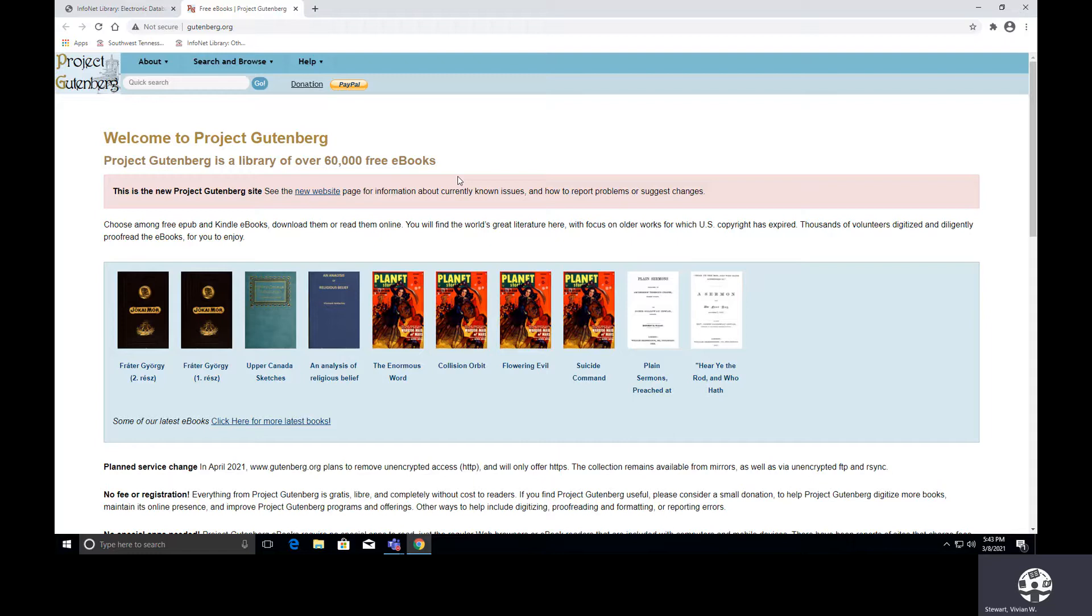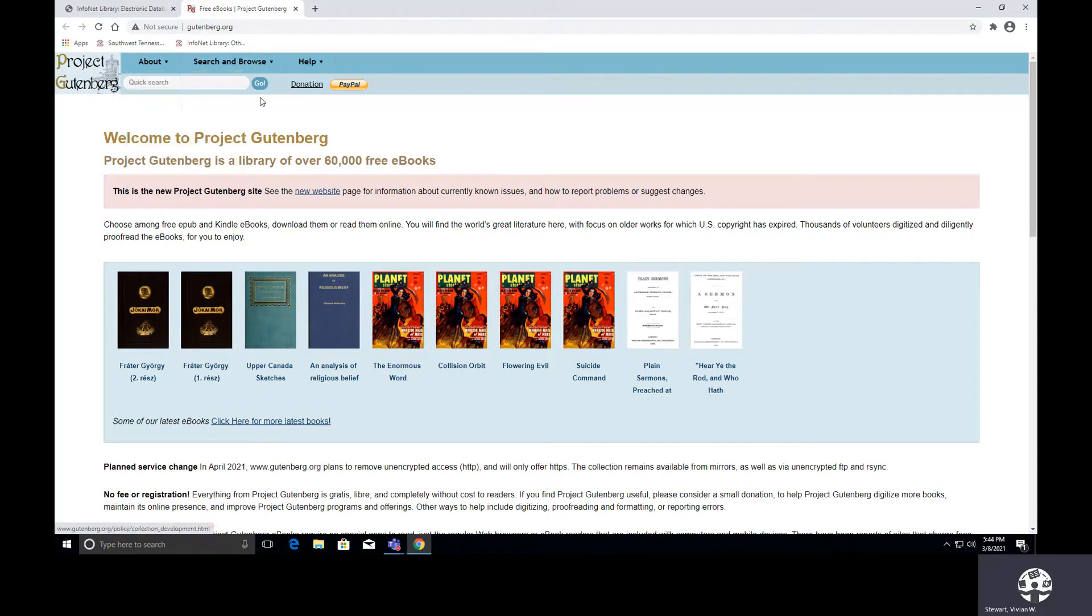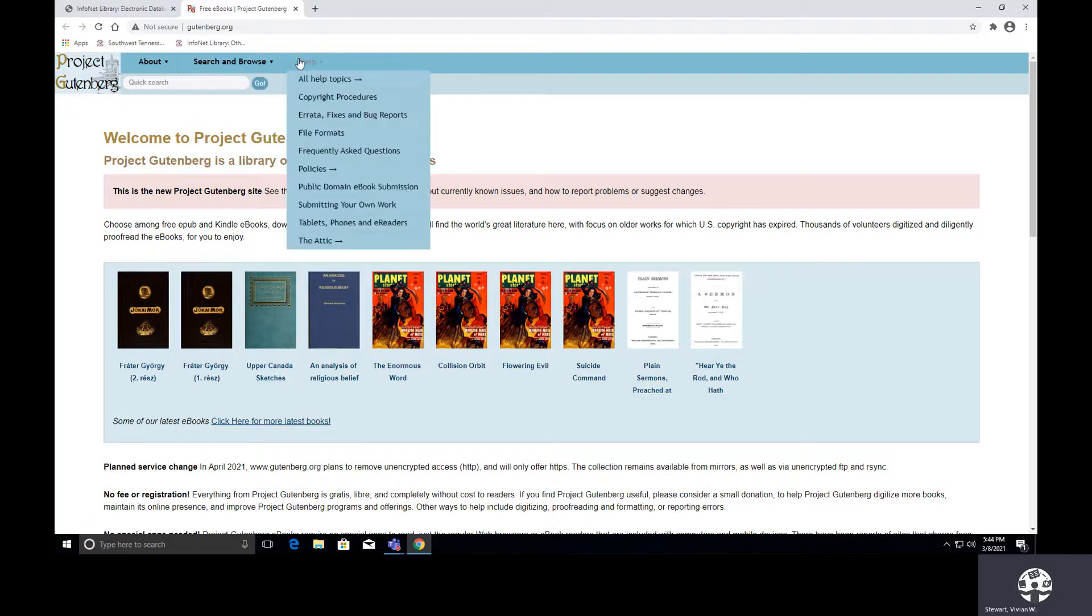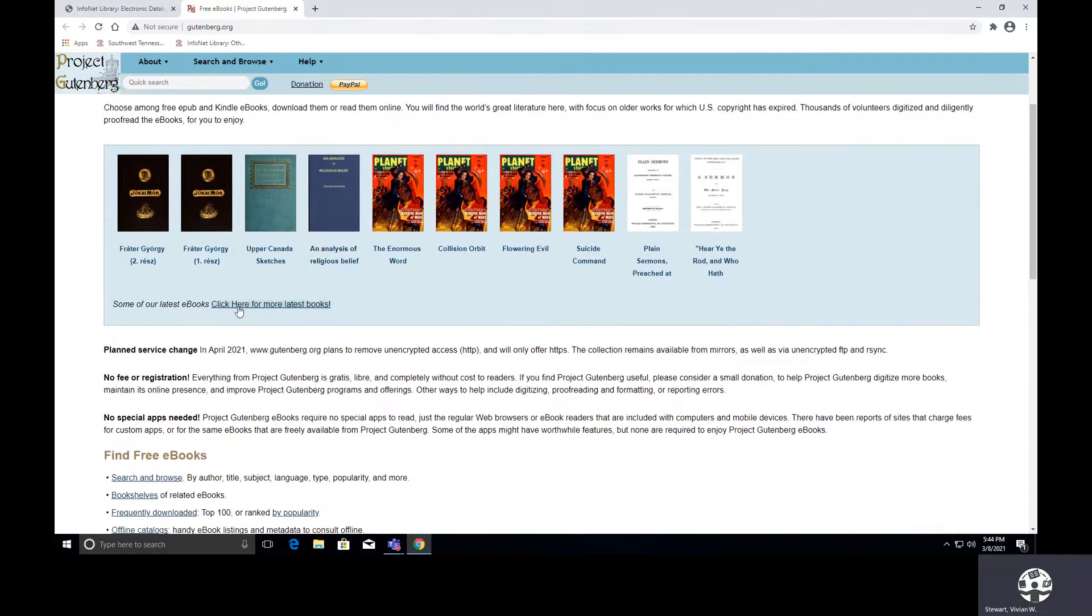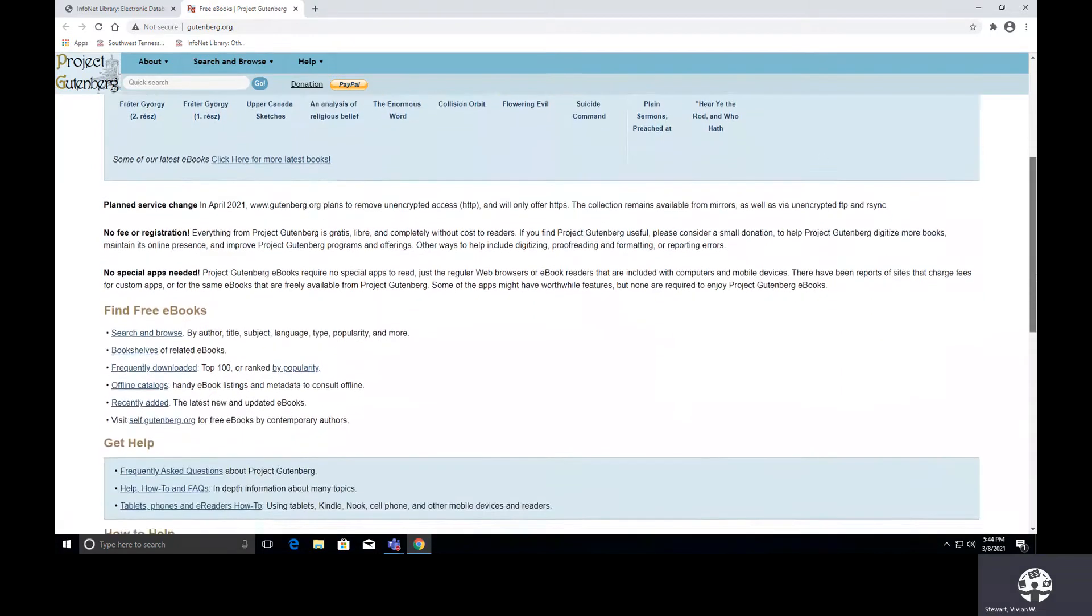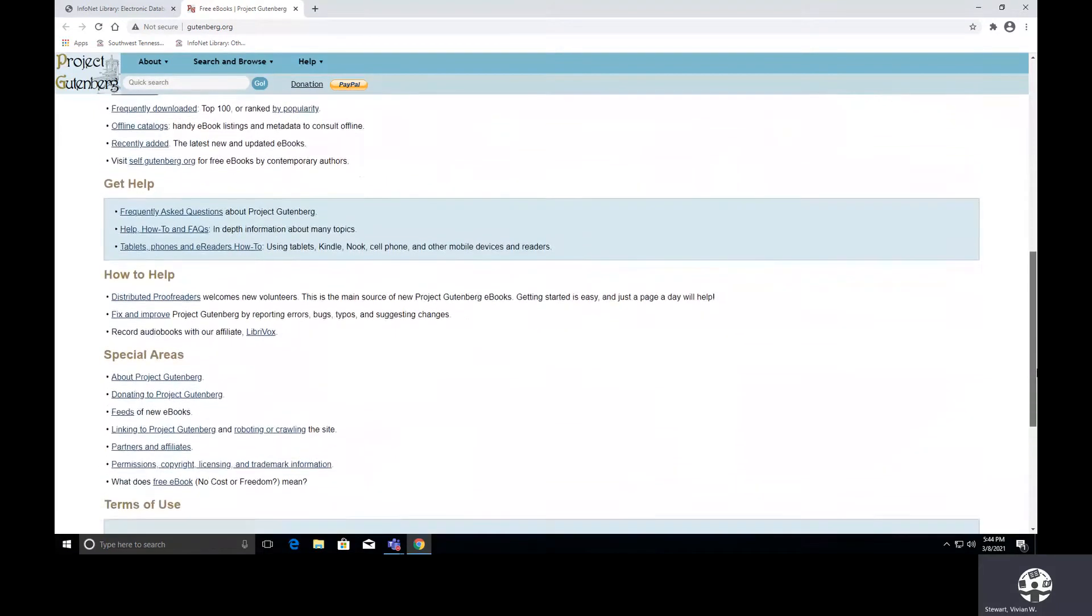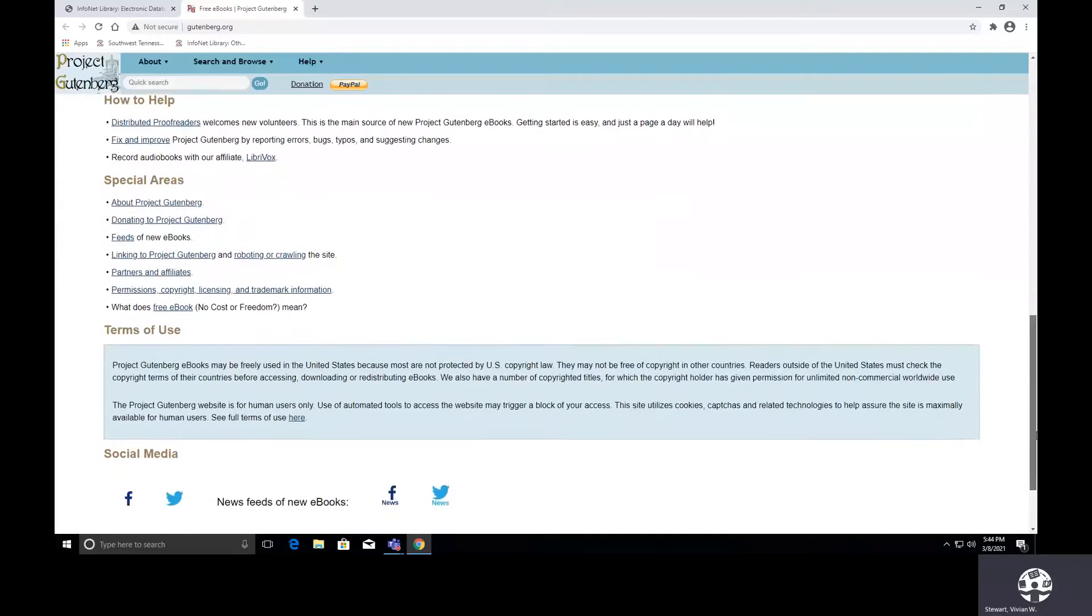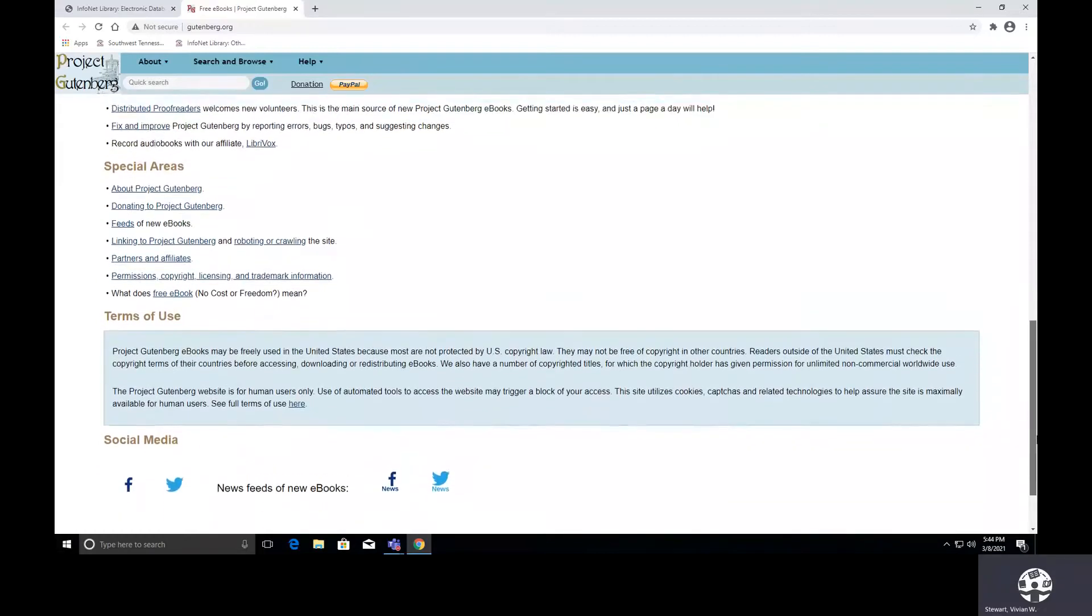So let's start by taking a look at the homepage. If we want to learn more about Project Gutenberg, we can actually start here or even have contact information. We have the ability to search and browse, perform a book search. We can look at the bookshelves, frequently downloaded books, and then they have some offline catalogs. If you need any help with your searching, you could go to the help option. So we can easily perform a quick search here. It says that we could click here for more of the latest books. And then as we scroll down, there's this additional information about how you could perform searches, how to get help, special areas are listed in terms of use, and then if you want to follow them on social media, you can.